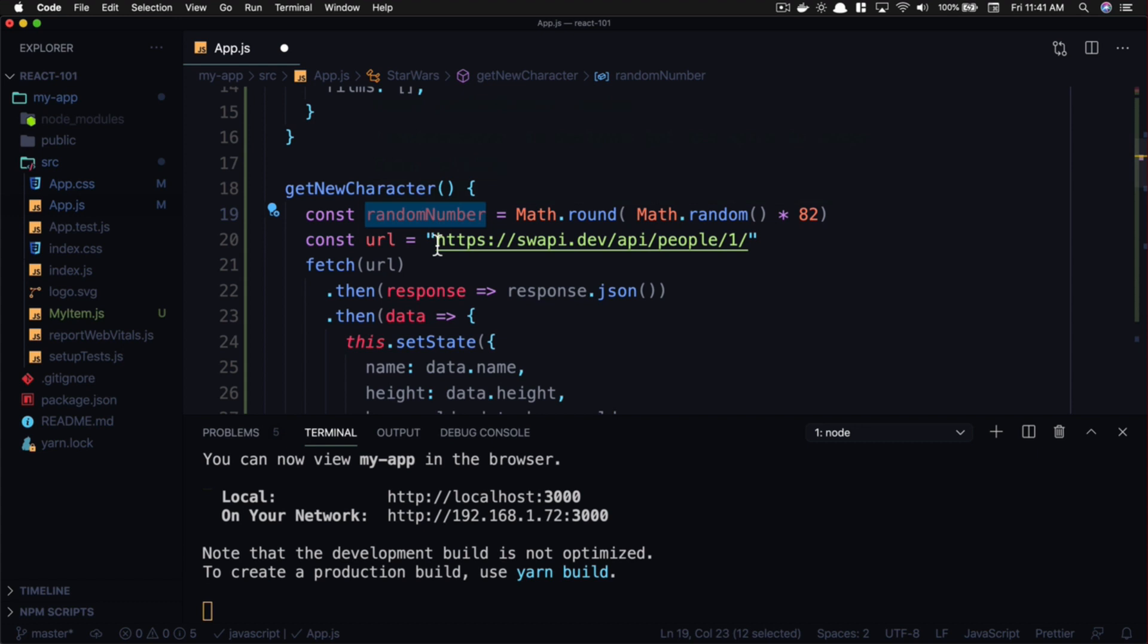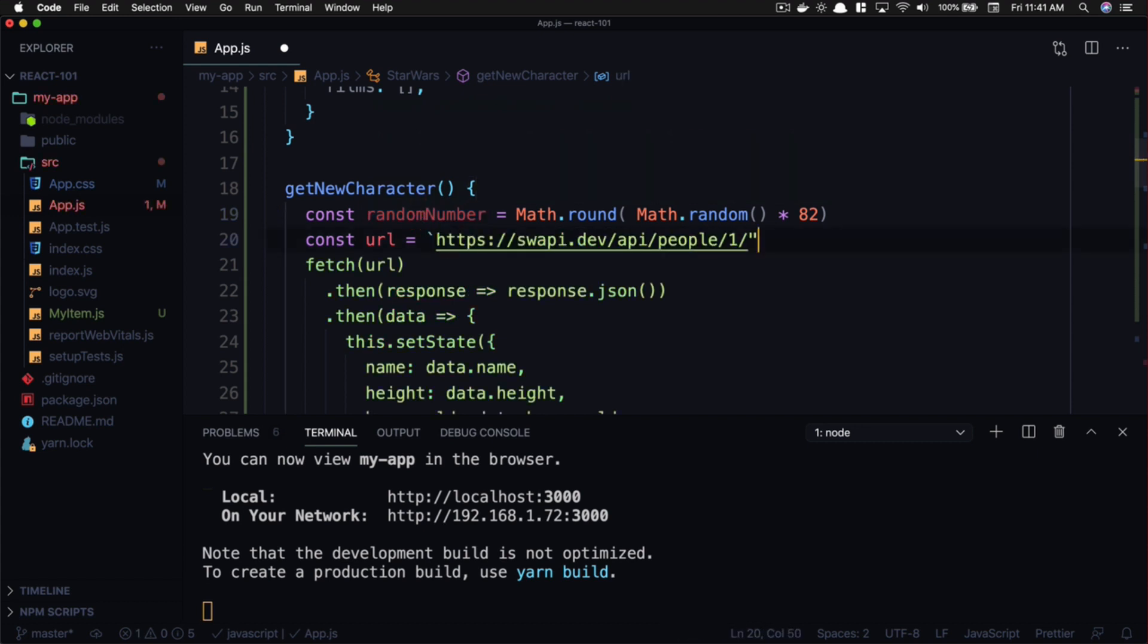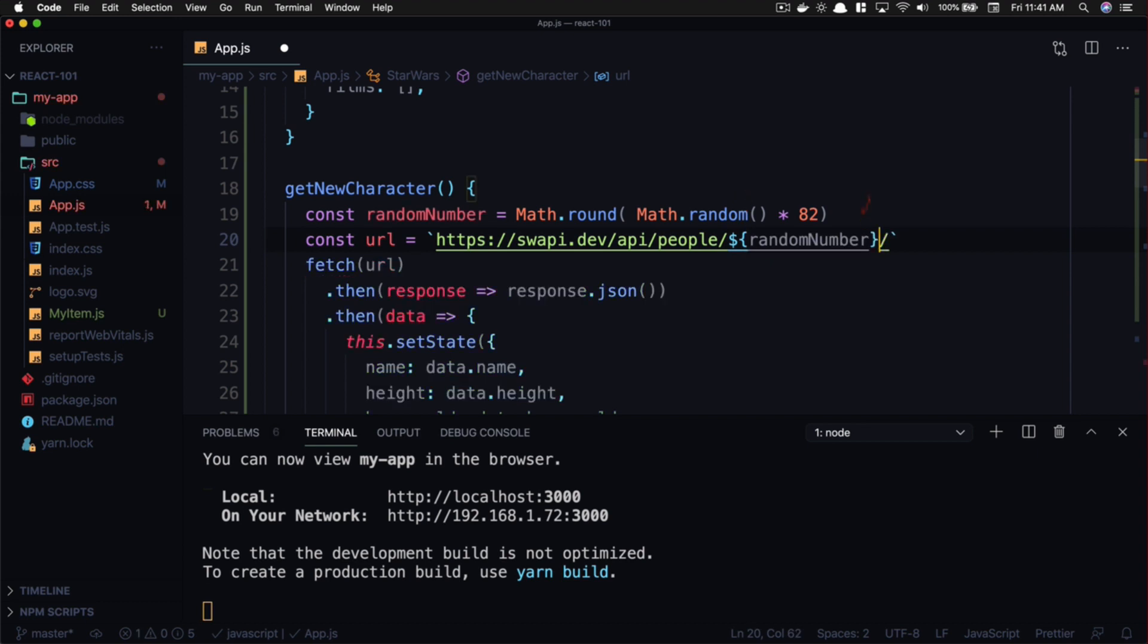Then we can take that number and we can turn this into a template literal instead of a regular string, and we can throw this variable in here. Again, this is just regular JavaScript at this point.